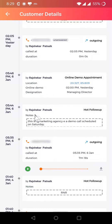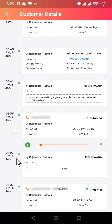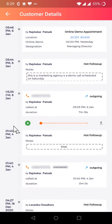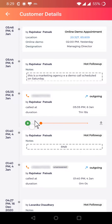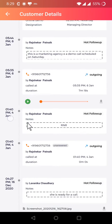This shows who has interacted with the customer, and anywhere during these dates if any call has happened, you can see the duration of the call. You can click here to listen to the call as well.